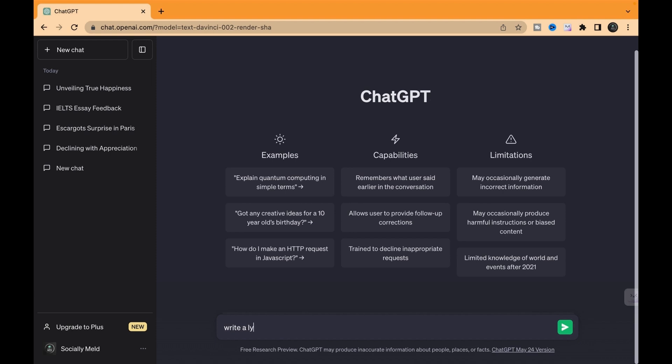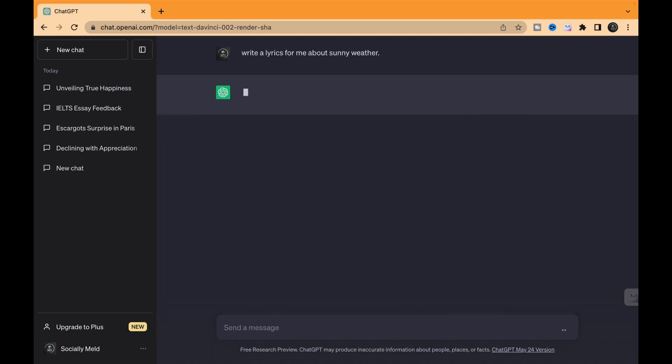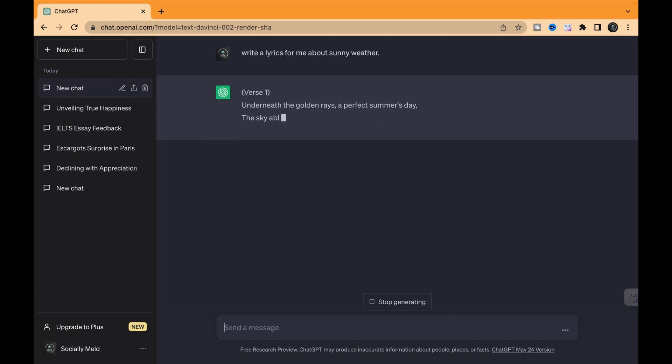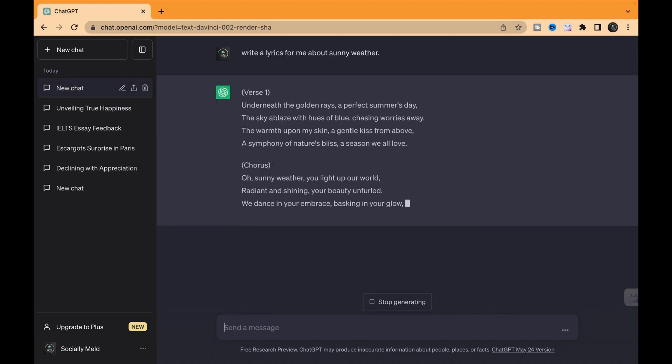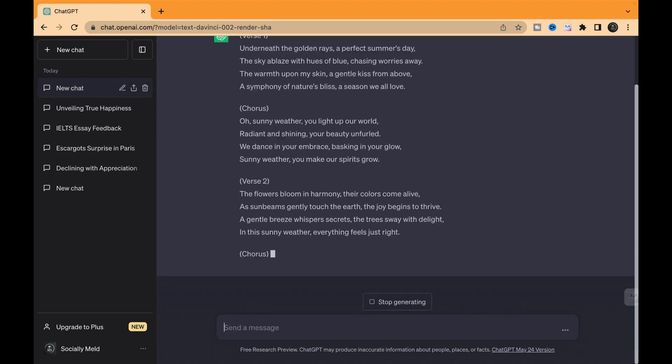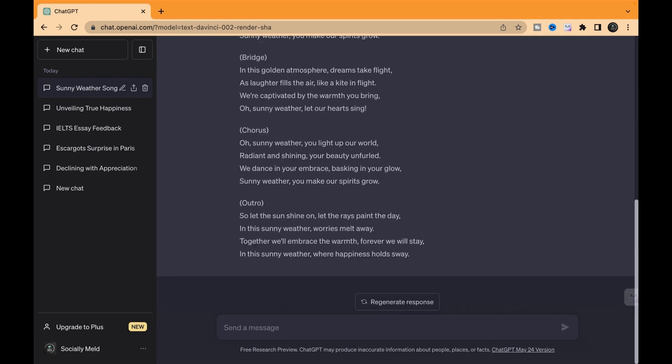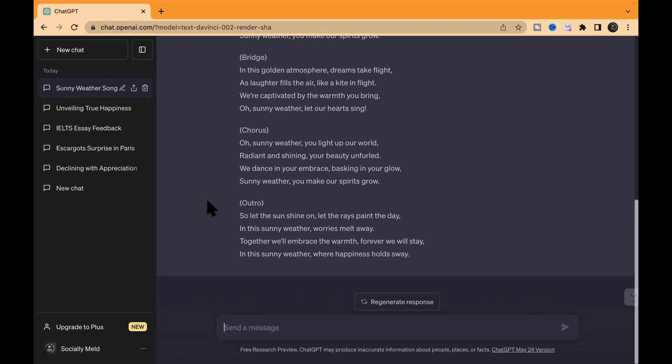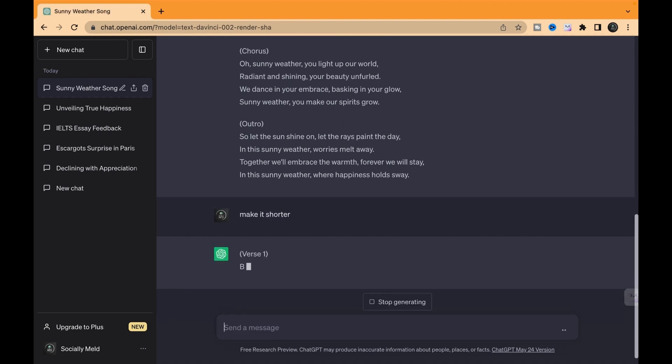First up, we'll ask ChatGPT to whip up some sunny weather lyrics. Boom, lyrics done. But hold on, now we're gonna challenge it to shorten those lyrics. And guess what? It's nailed it, no sweat.